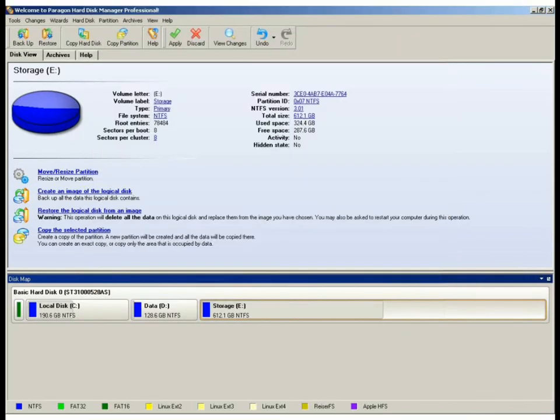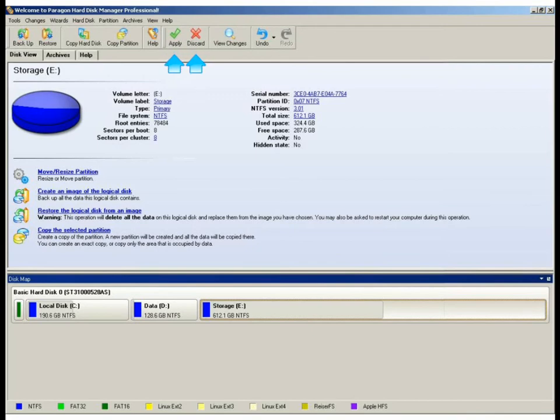Back in the main window, we'll notice here that the apply button and the discard button is now available. We can commit the three virtual tasks that we queued up, which includes two partitioning tasks and one imaging task.